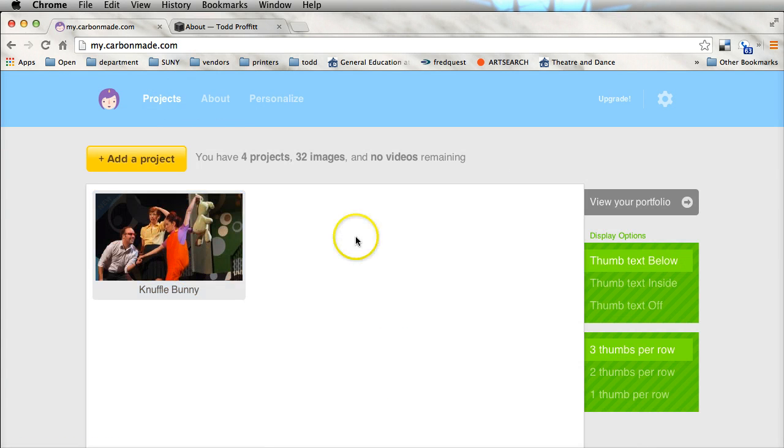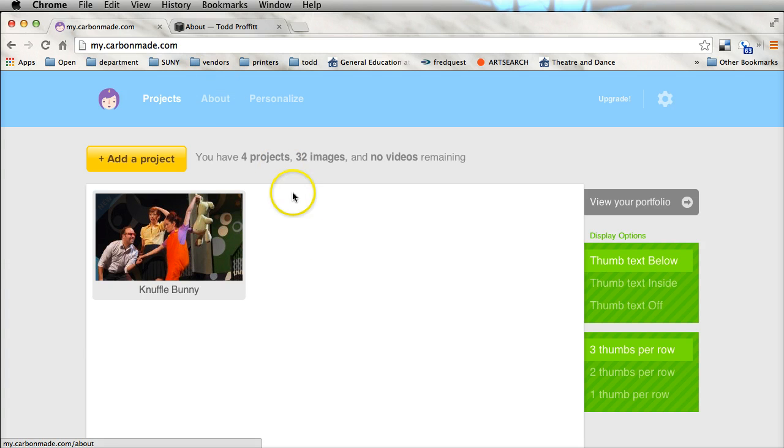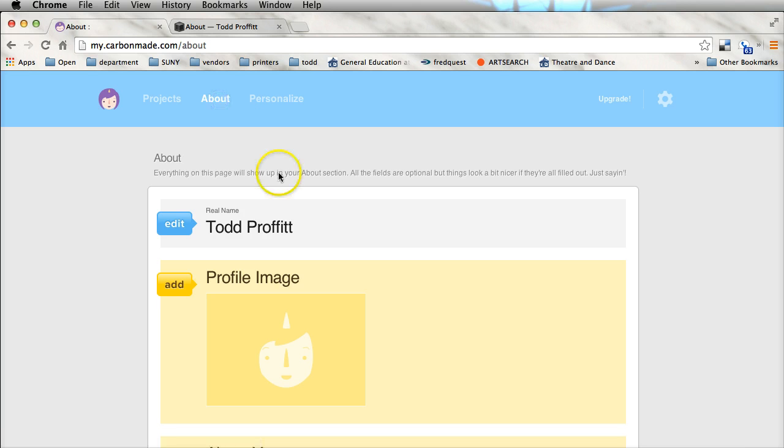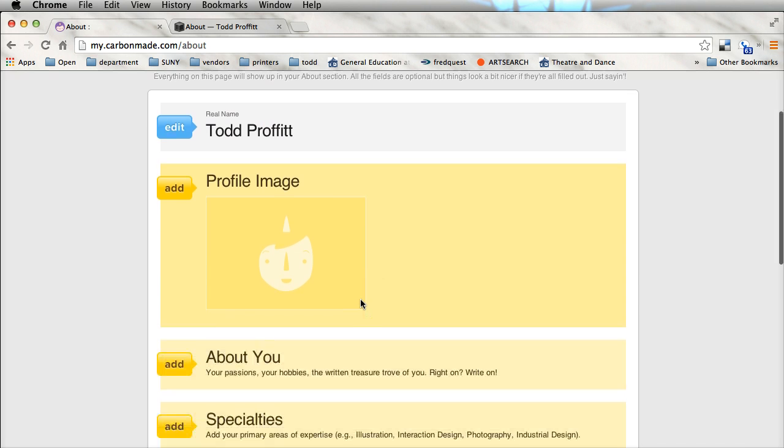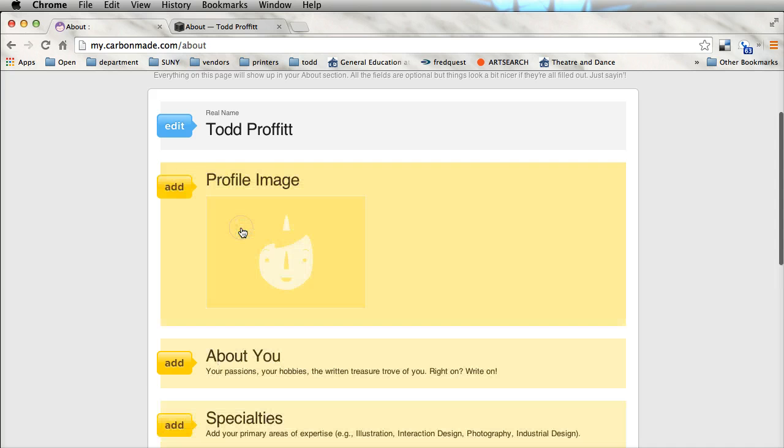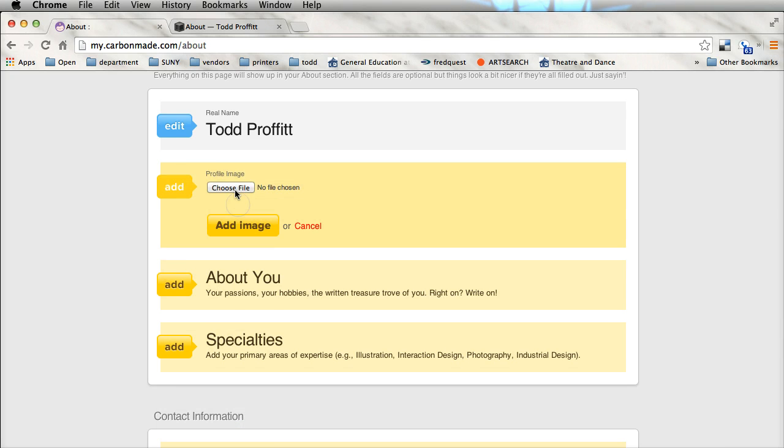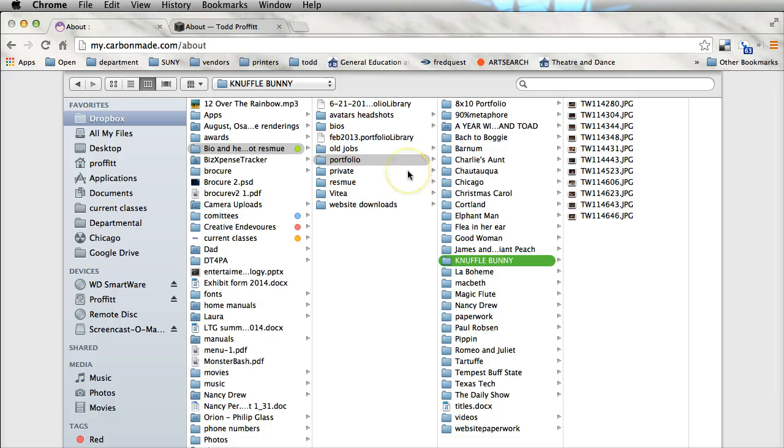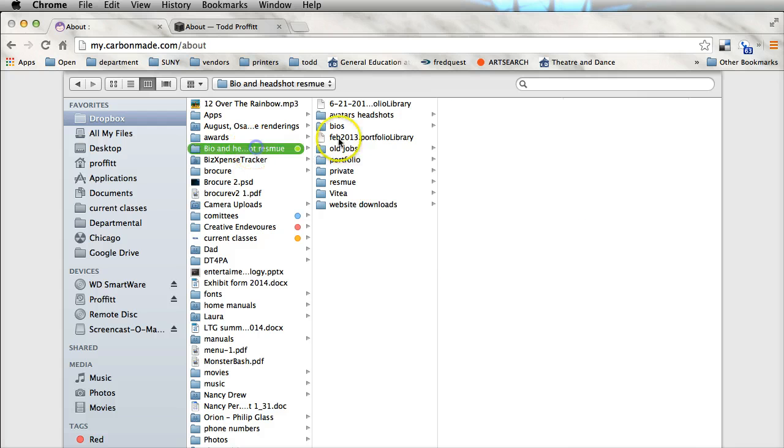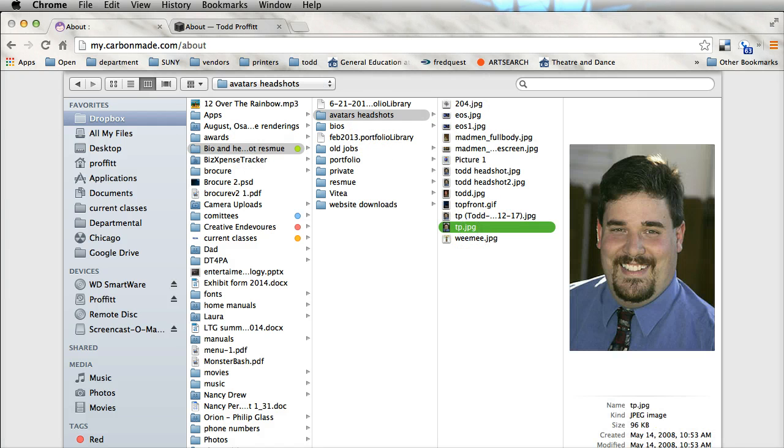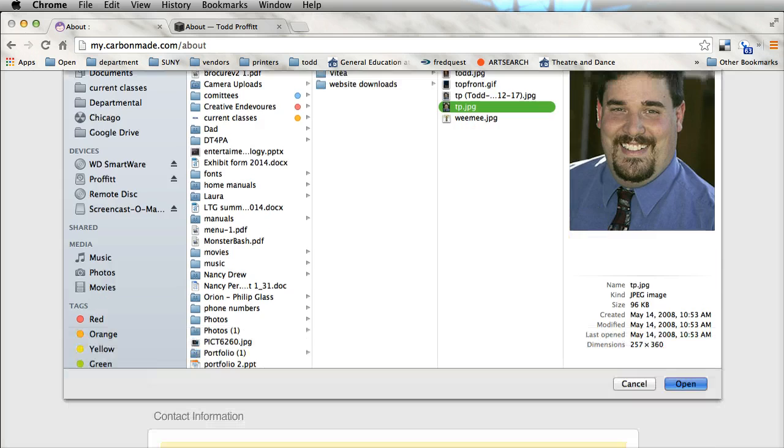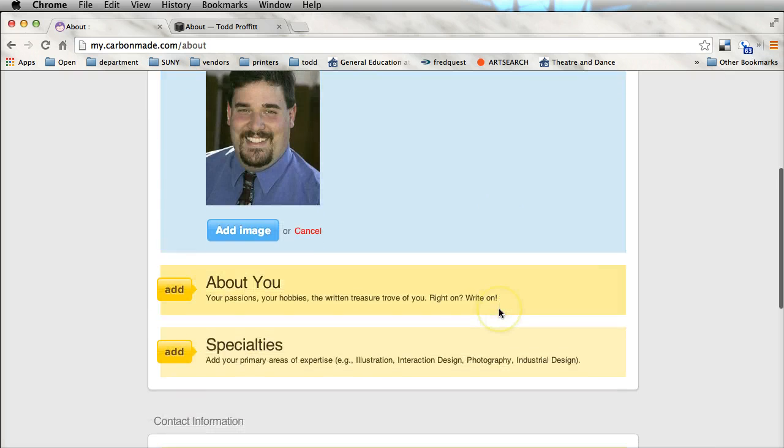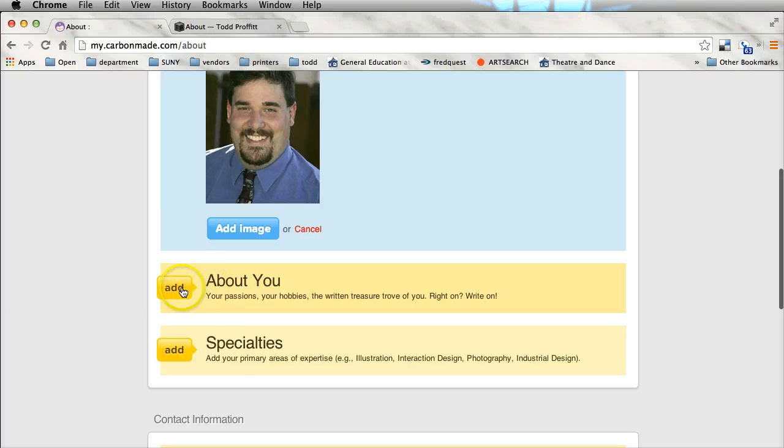Then we go into the about page. We've got my name, you can have a profile image, let me go ahead and just add a quick image. In this case, I'm going to put a picture of myself on there and I'm going to go to my headshots or avatars, headshots, and we'll add my image.